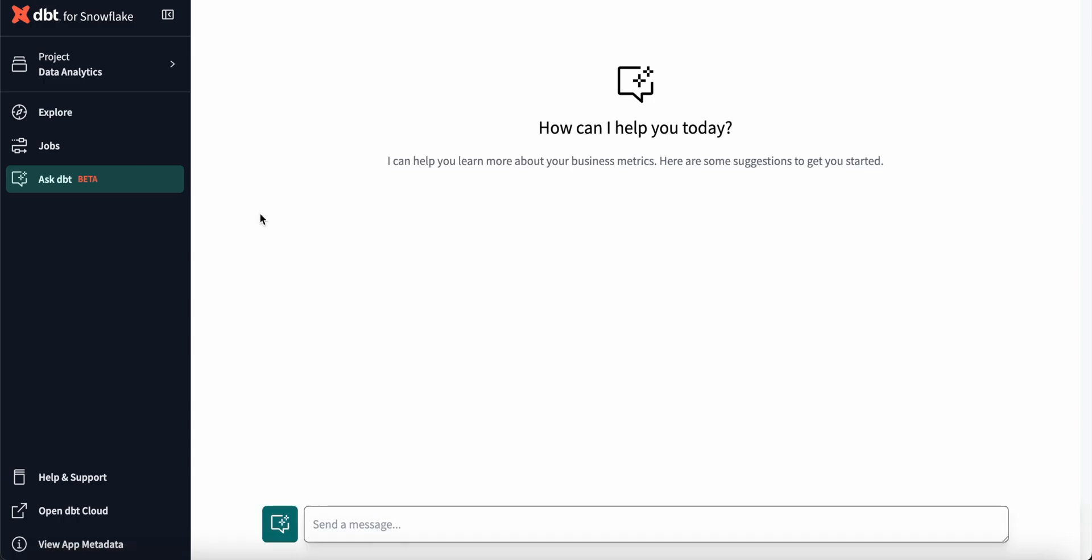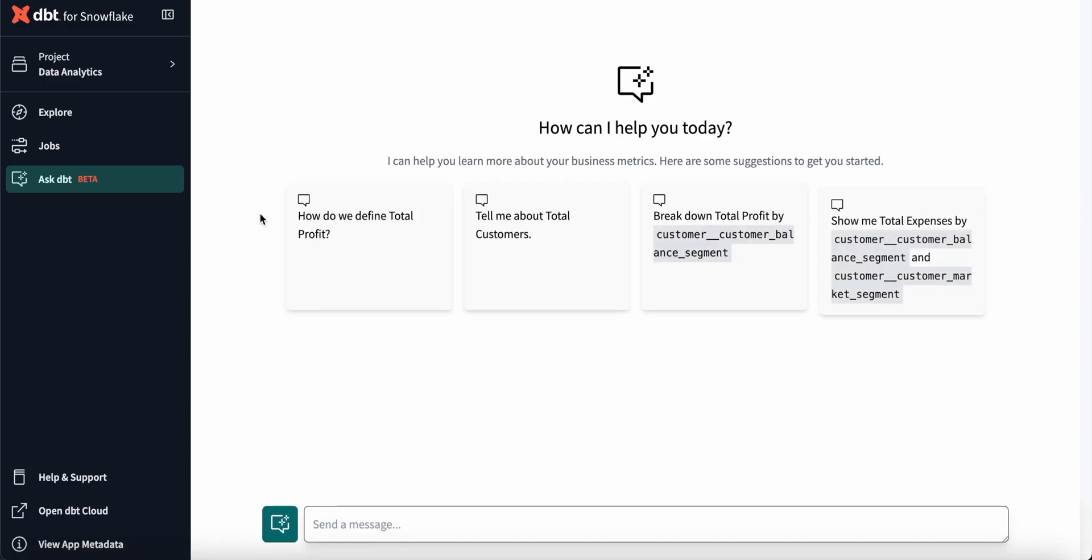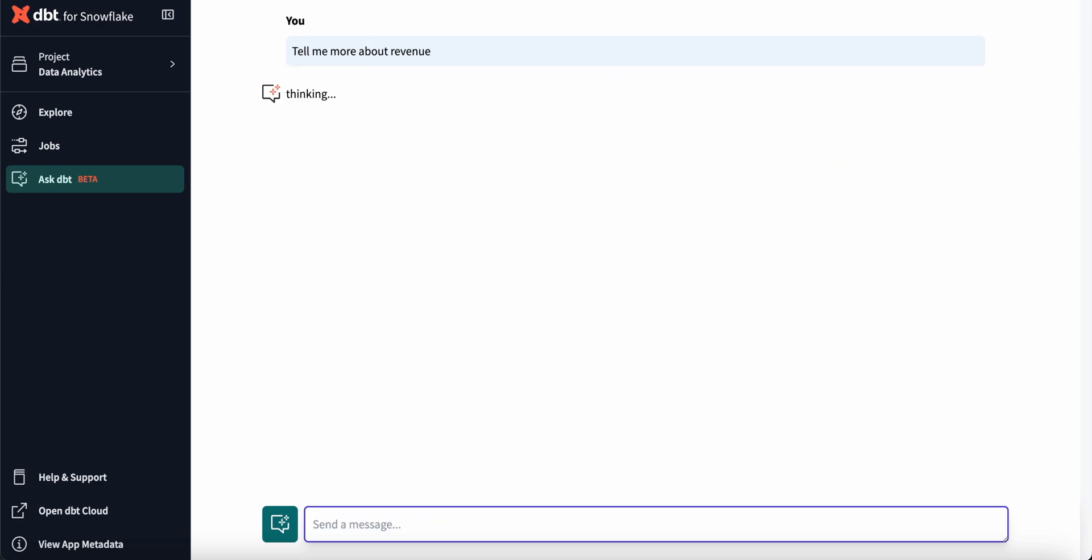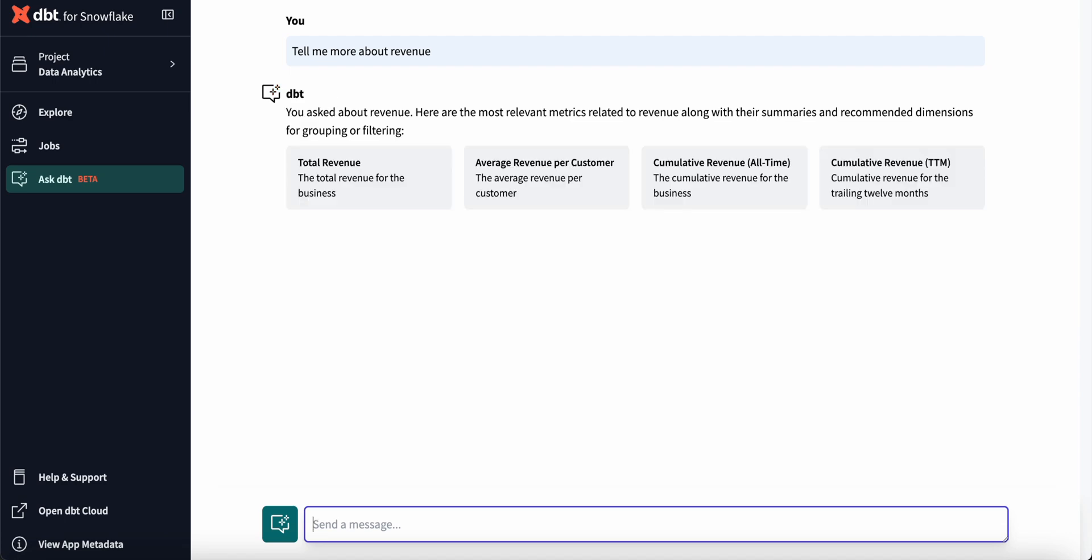With AskDBT, I can now ask questions directly in a chatbot interface and say, for example, tell me more about revenue, and it works behind the scenes to convert this natural language request into actionable insights with Snowflake Cortex and the dbt semantic layer.